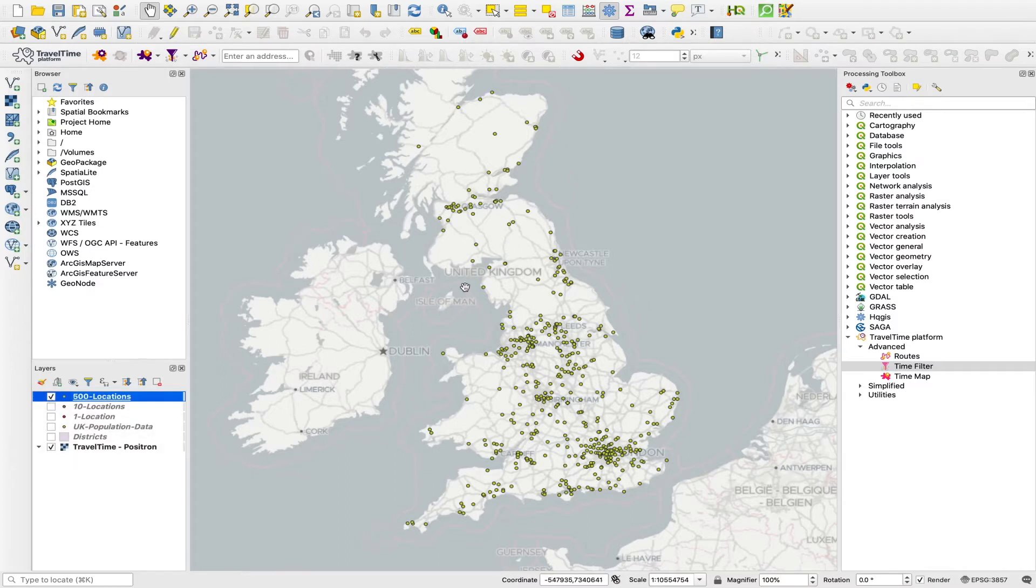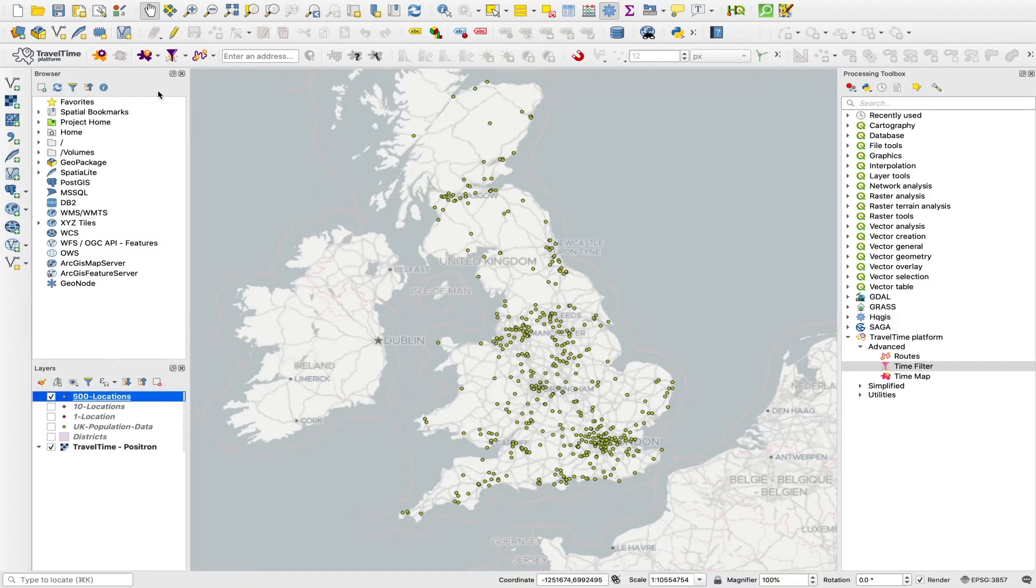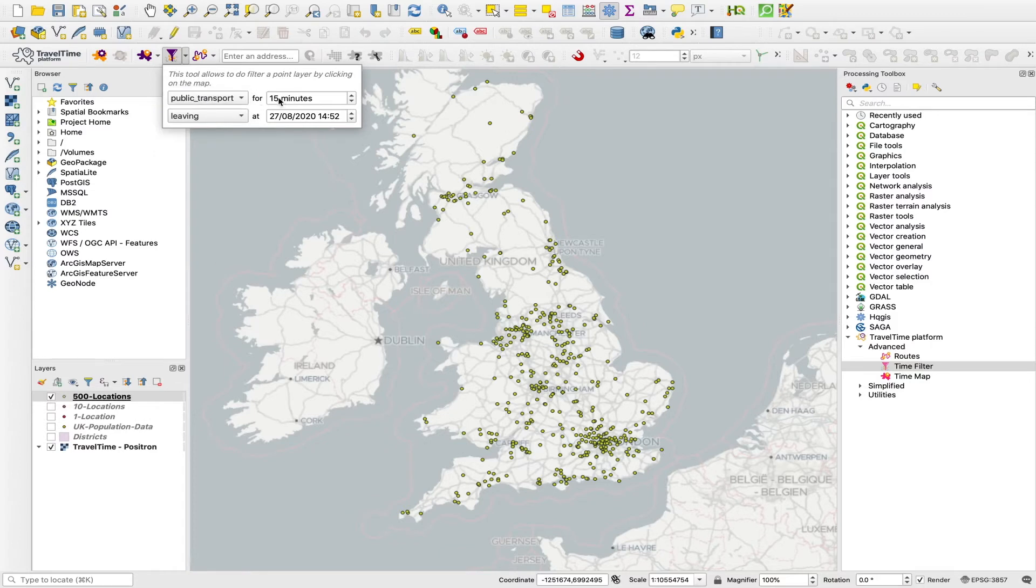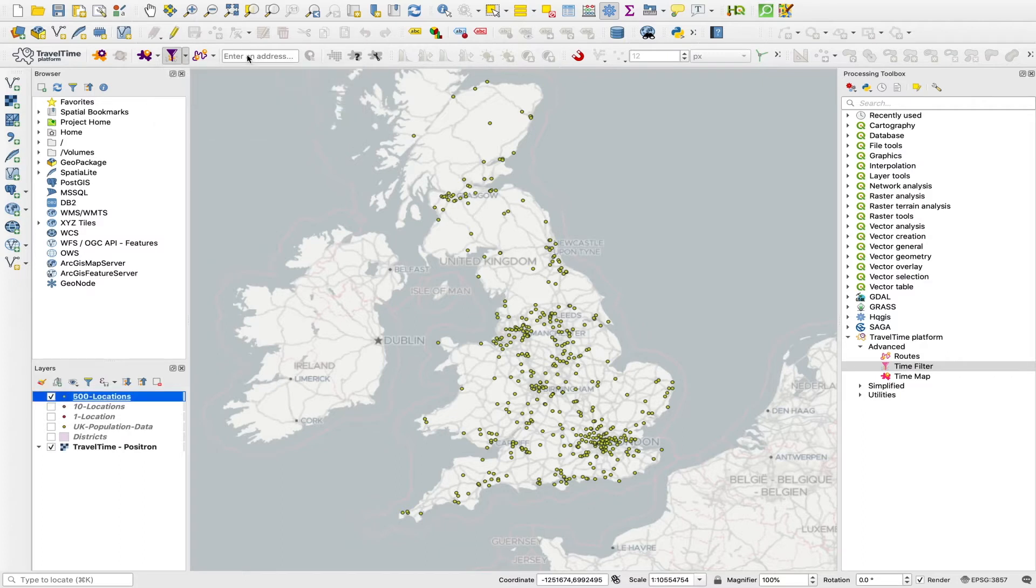So if we select or open up a layer of points that we want to filter based on a travel time from a certain location, we can open up the QuickTime filter tool, choose our transport type. So if we go with public transport, our cutoff travel time to say we want to find any that are within two hours. We want these journeys to arrive at 9:30 in the morning.